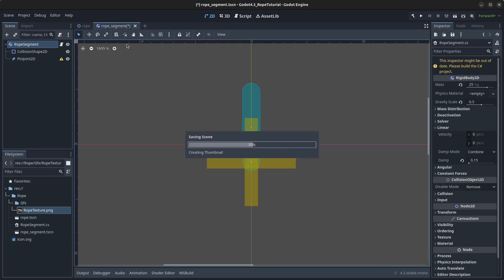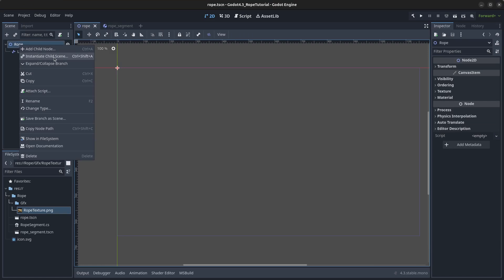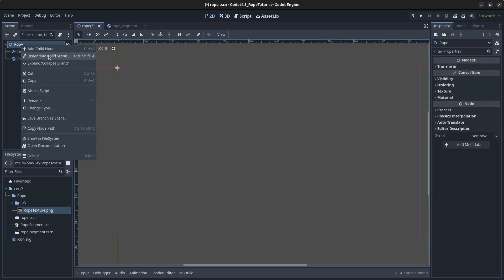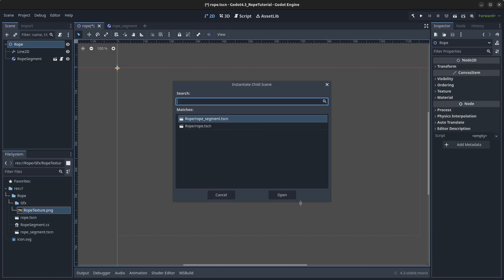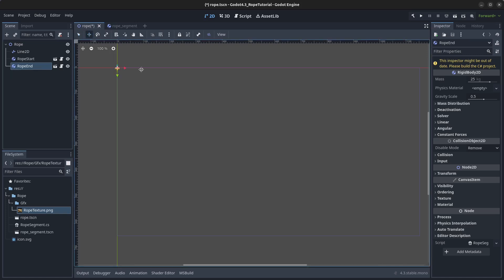Press Ctrl+S, go back to the rope scene, right-click on the rope node, and click Instantiate Child Scene. Select the rope segment and click Open. Repeat the process to add another rope segment. Name the first one 'rope_start' and the second 'rope_end', and position them — rope_end below and rope_start above.